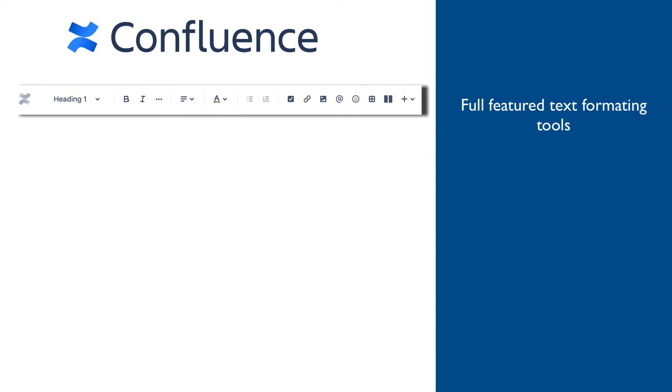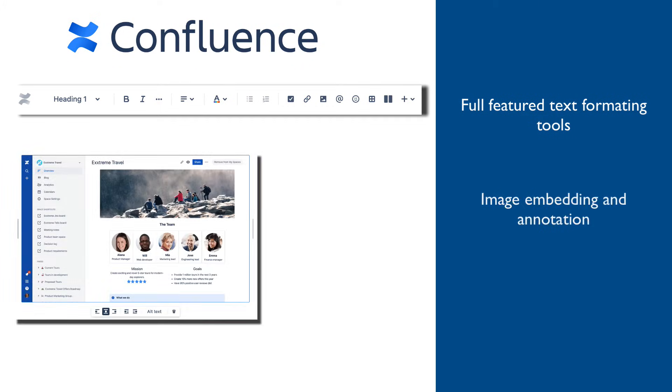Users creating content have at their disposal full-featured text formatting tools, including different styles, colors, font sizes, etc. Images can be embedded, sized, and aligned.